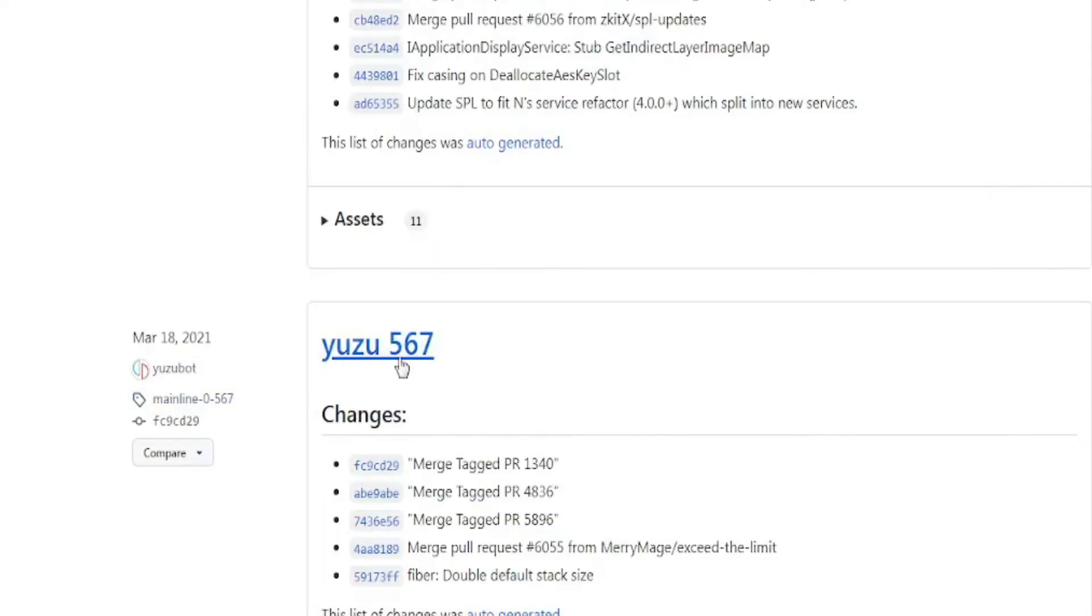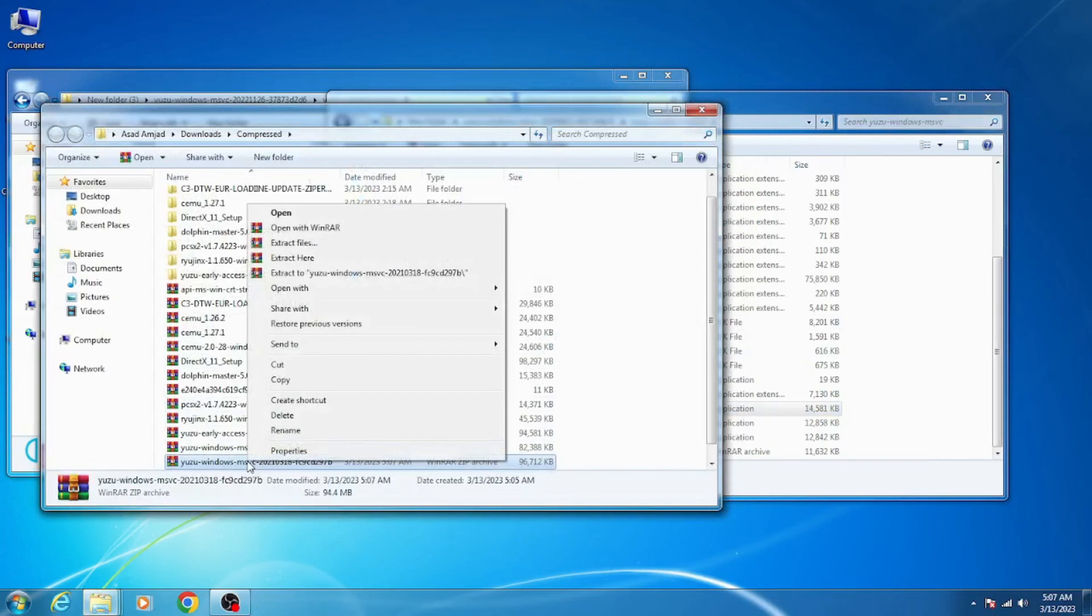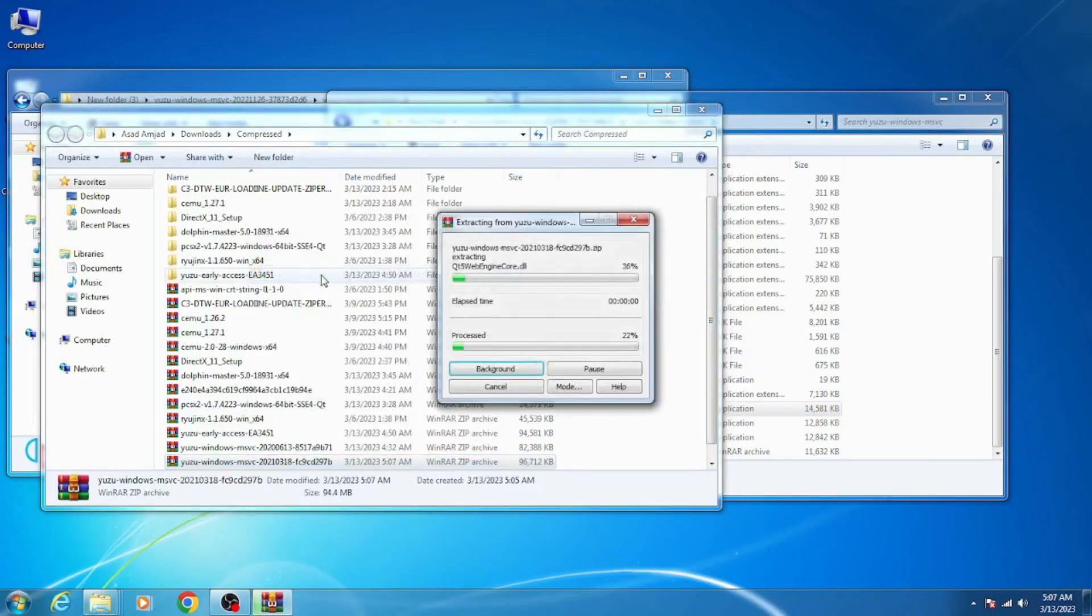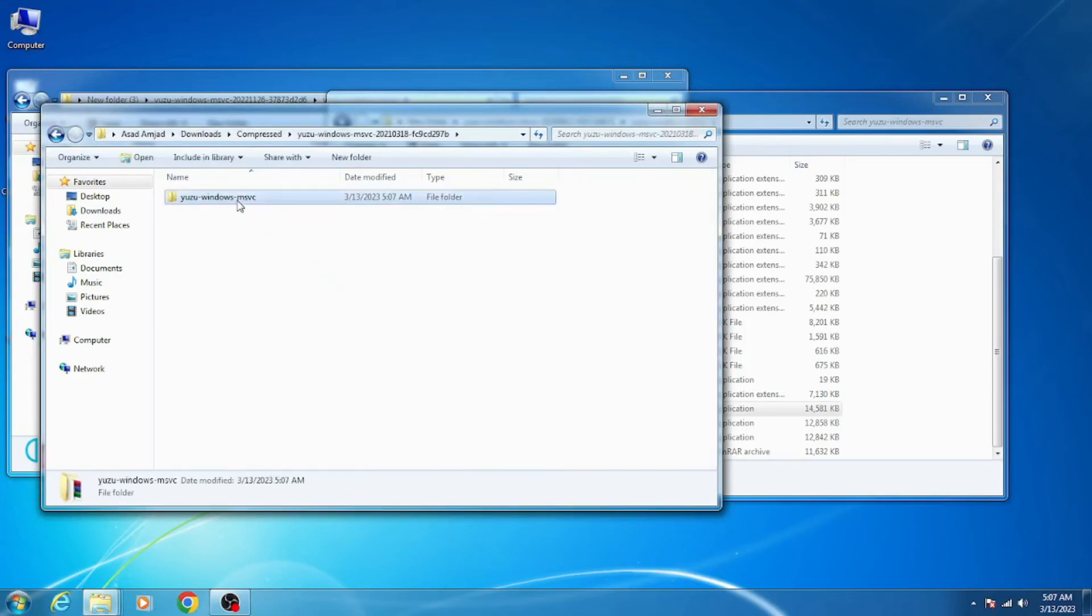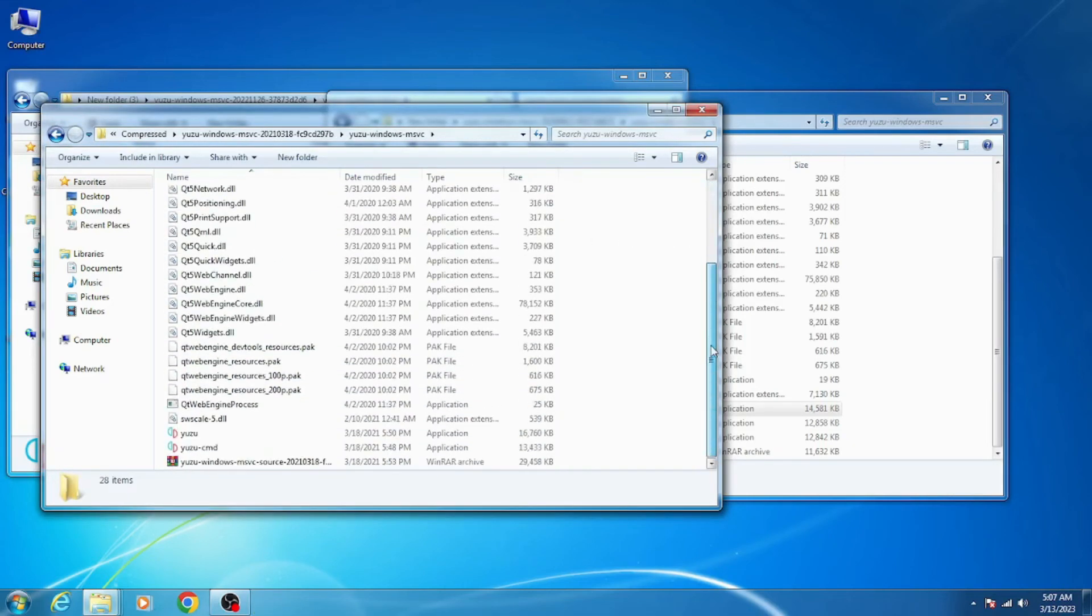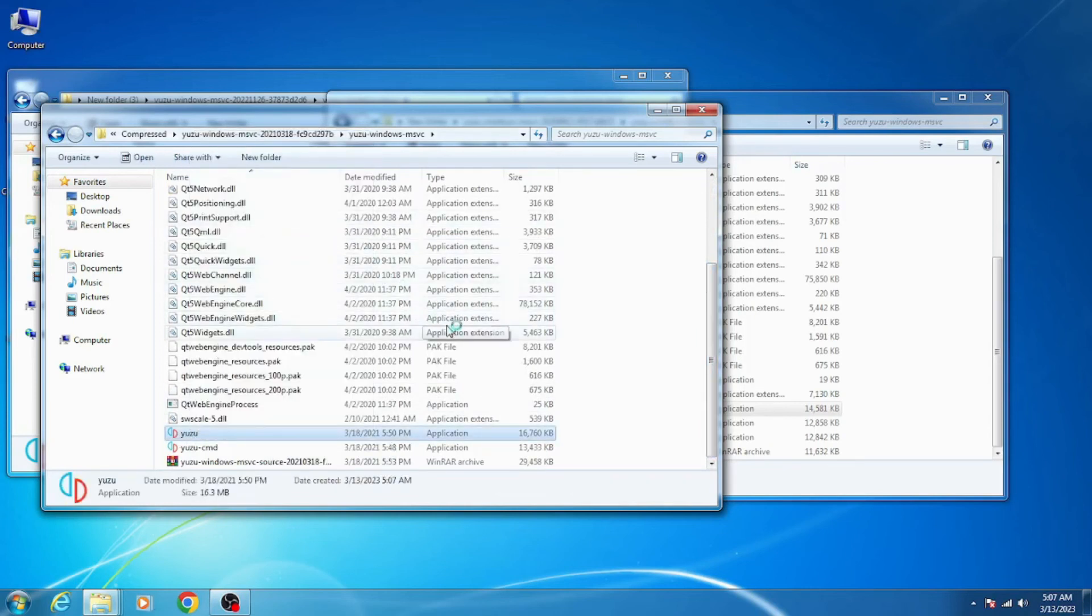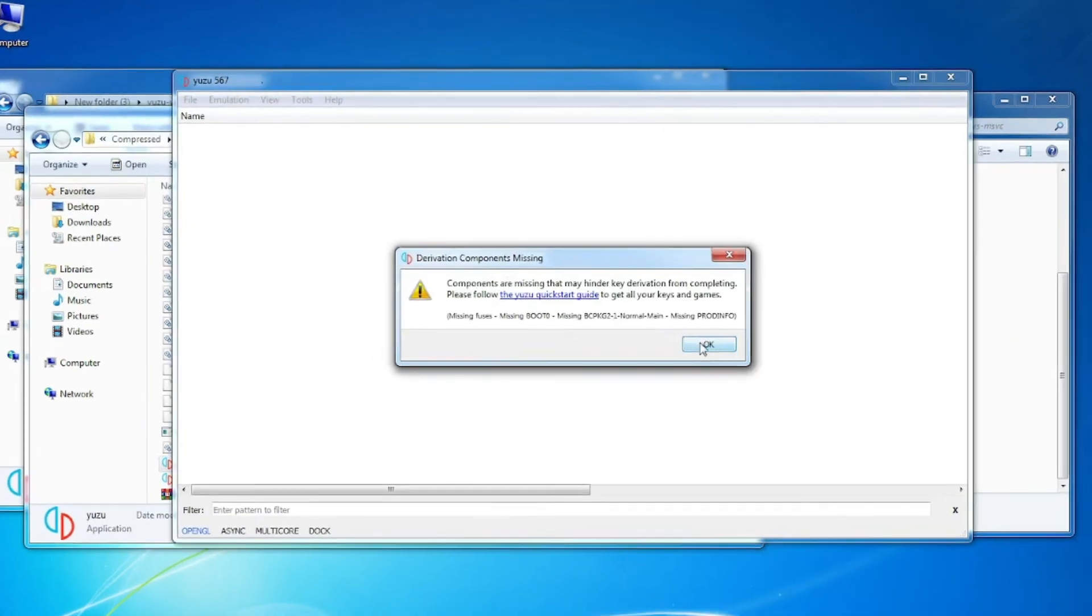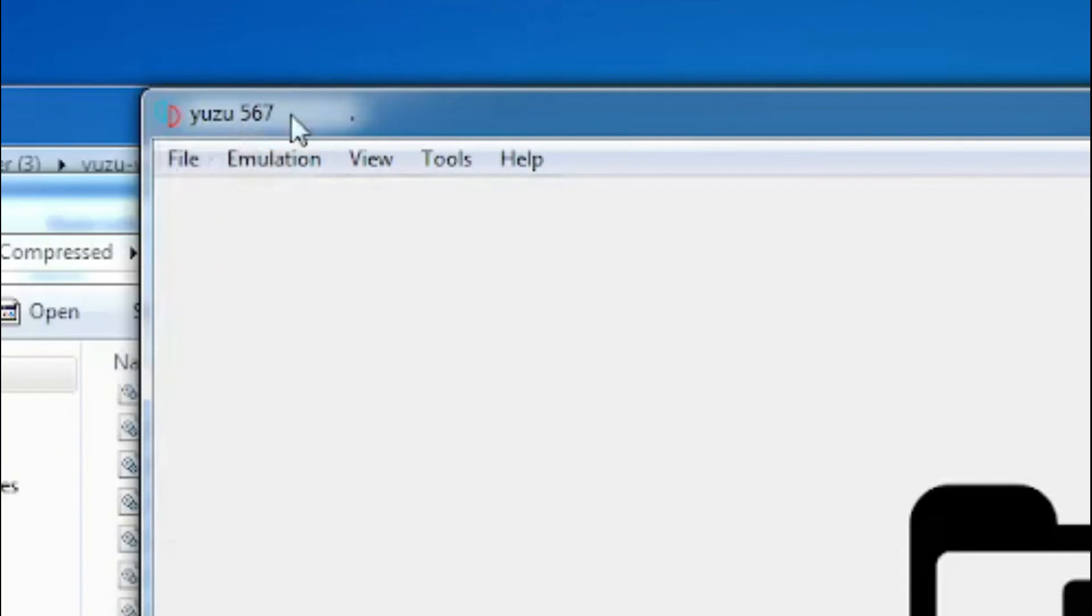Now as you can see, this release Yuzu 5.6.7 from 18 March 2021, I have already downloaded it and extracted it with WinRAR. Here is the folder - scroll down and open your Yuzu. And here we go, as you can see, successfully opened. Yuzu version 5.6.7 successfully opened.